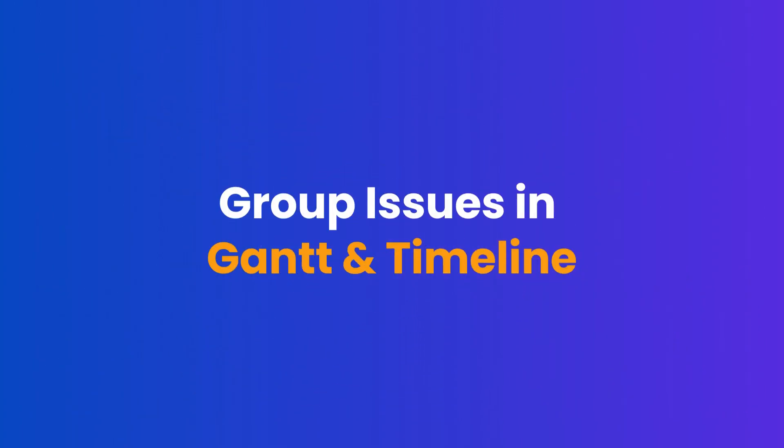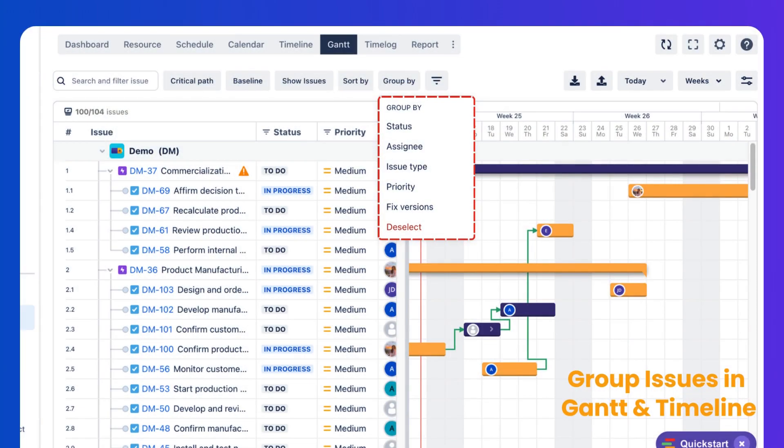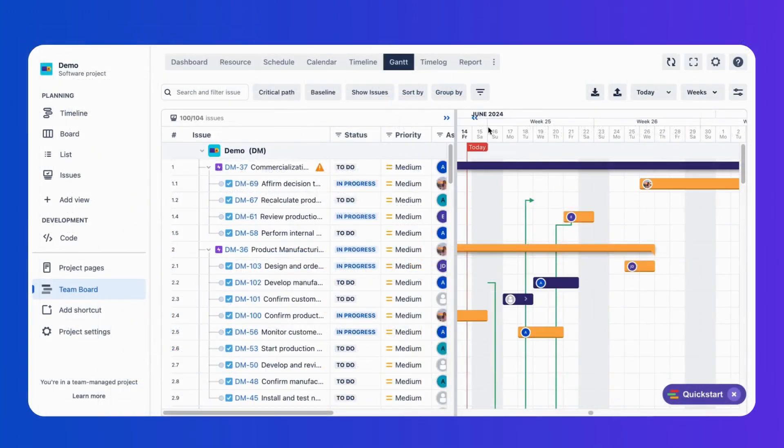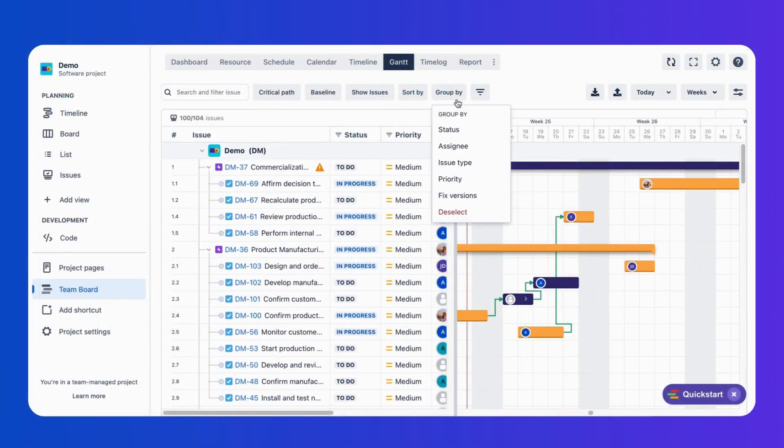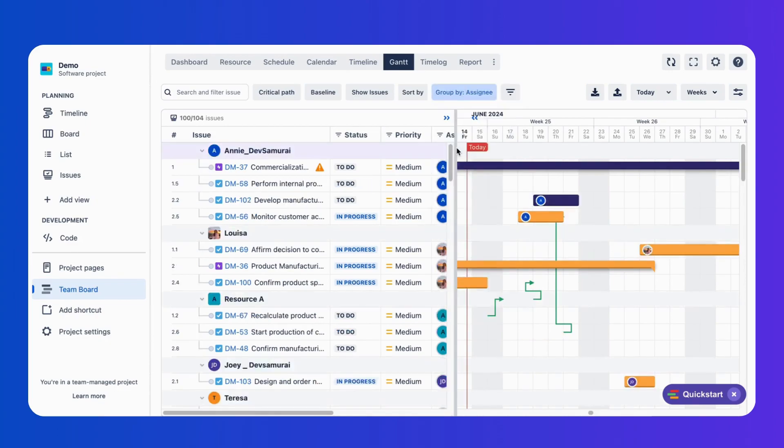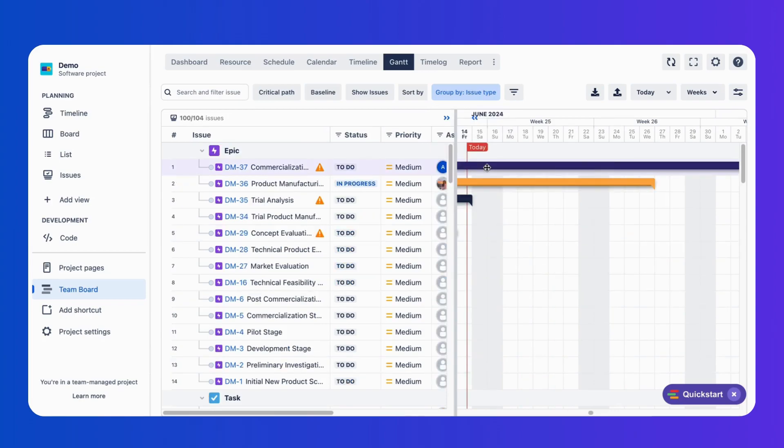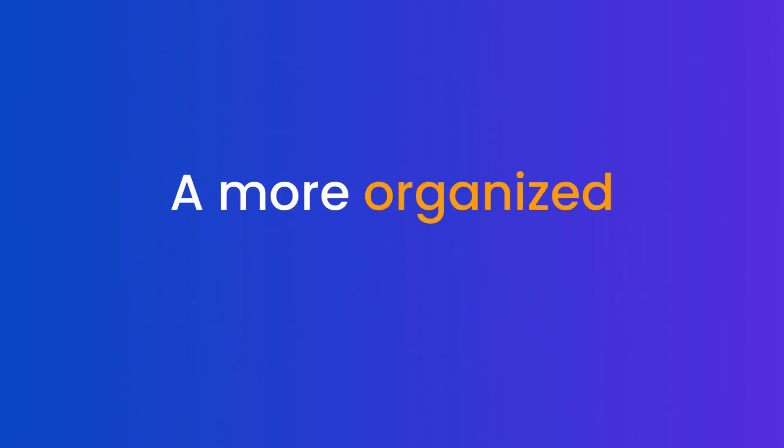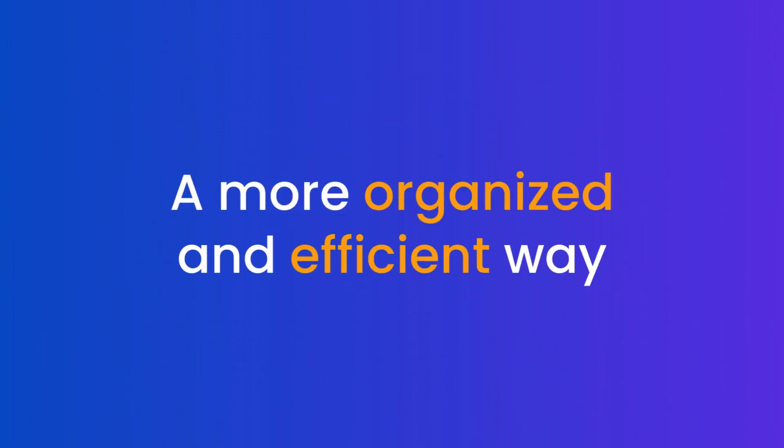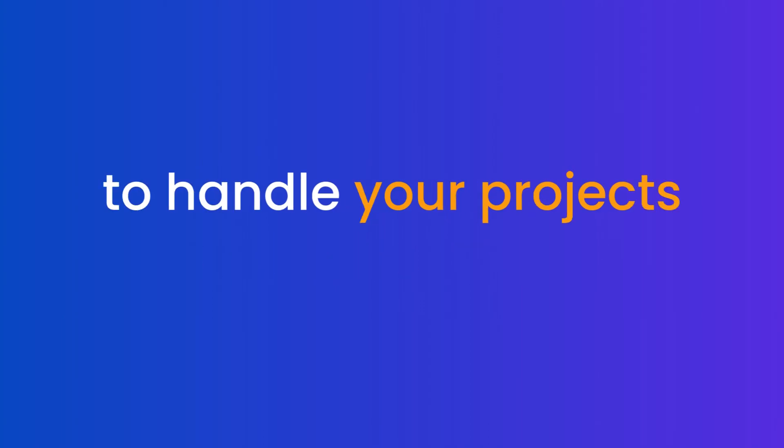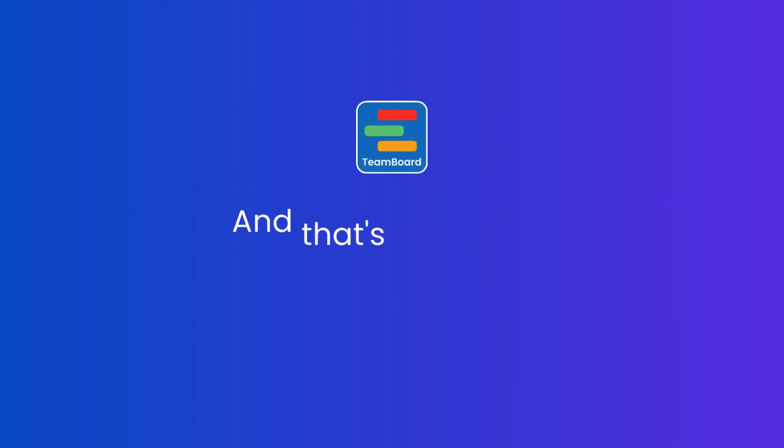Group issues in Gantt timeline. Improve your project view and task management within the Gantt chart and timeline by grouping issues by assignees, issue types, status, priority, and fixed versions. This feature offers a more organized and efficient way to handle your projects.